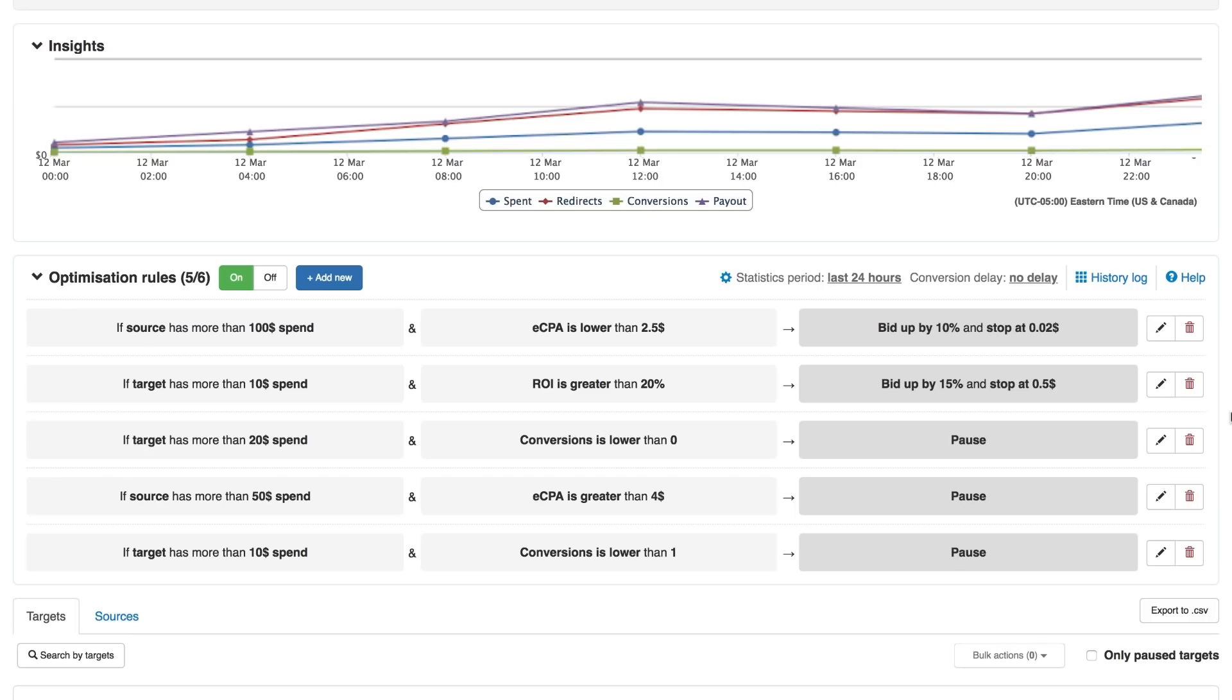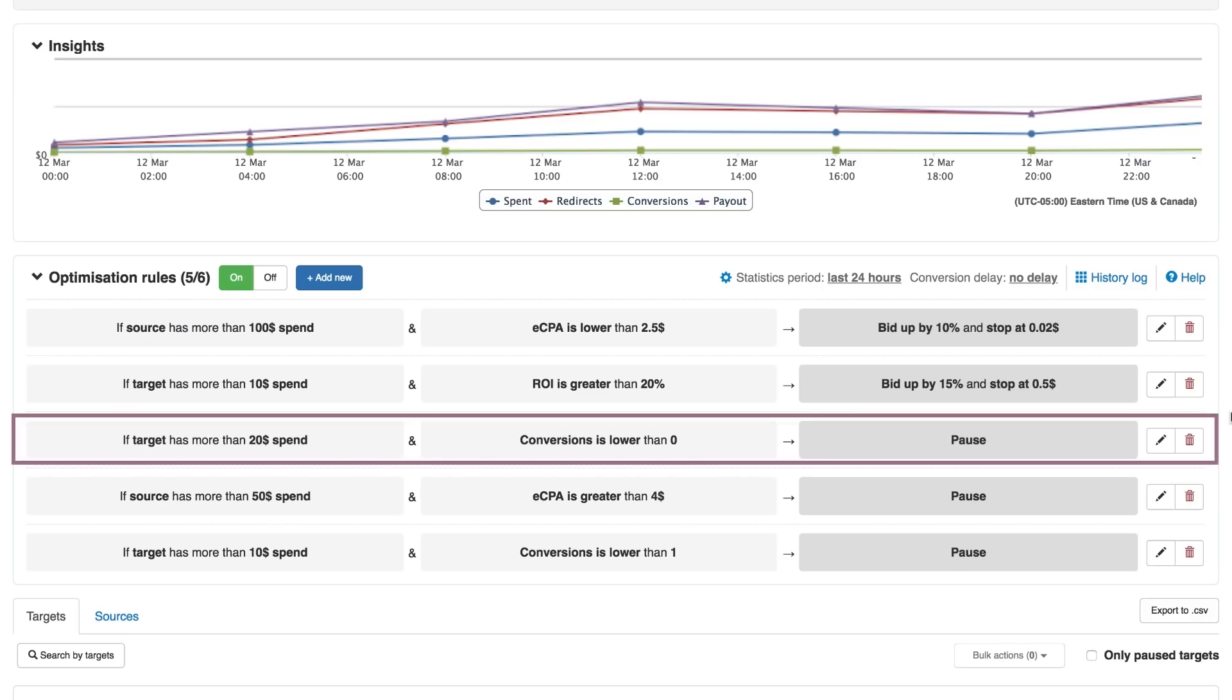Conversely, if the target is not performing, you can choose to automatically pause it when it hits a $20 spend with no conversions.